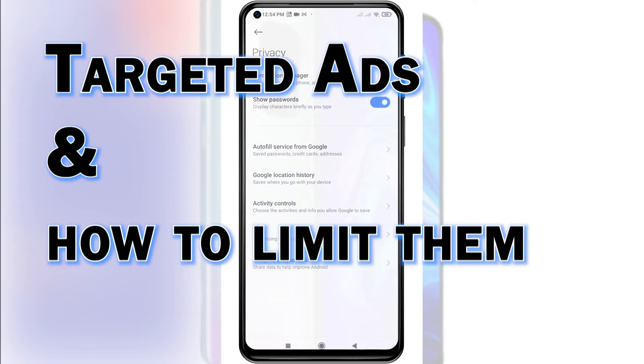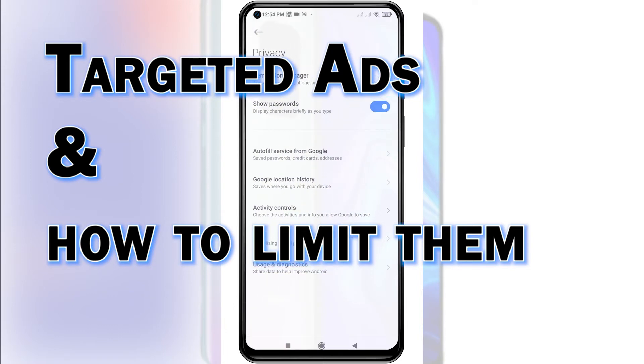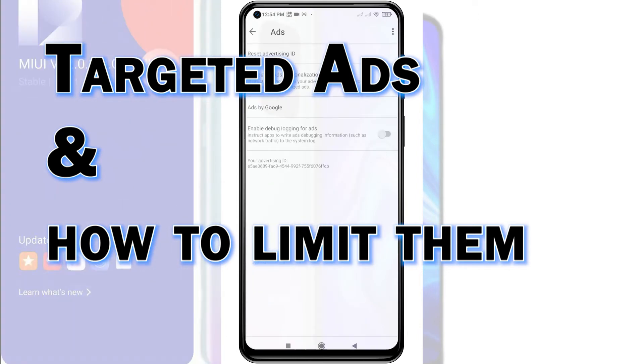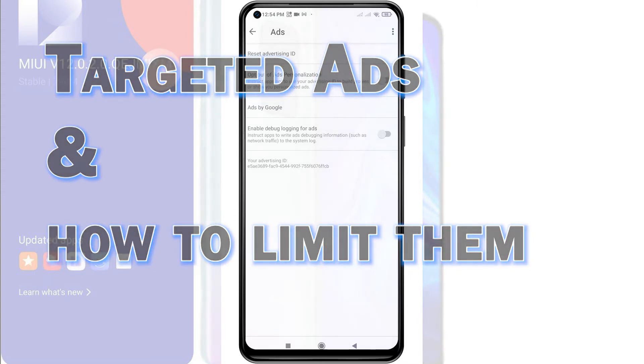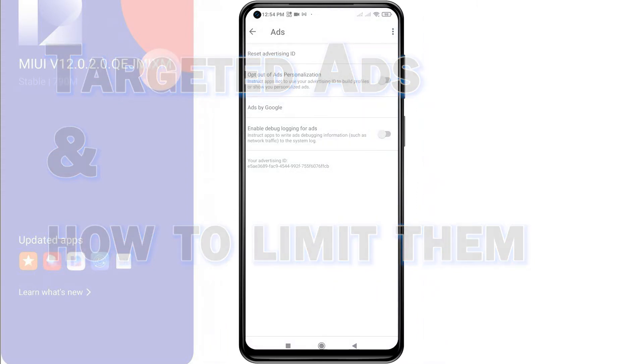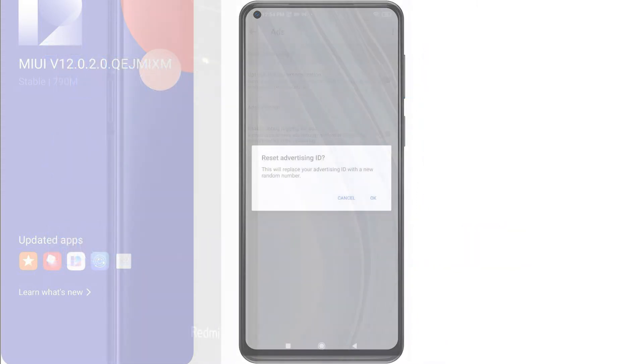It is an anonymous identifier that lets app developers and the Google Ad Network identify your device among others and then target you with ads. While there is no option for you to turn this feature off, your Advertising ID can be reset. Doing so will help limit ad tracking on your phone.